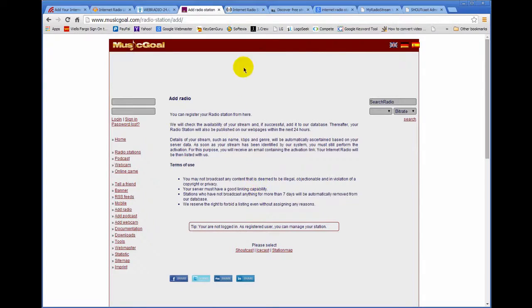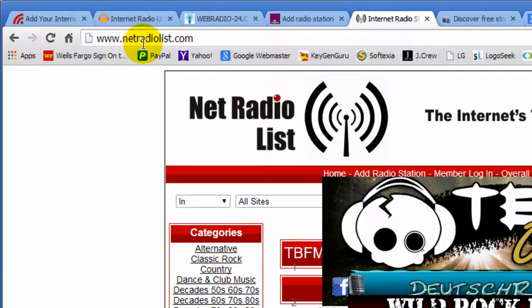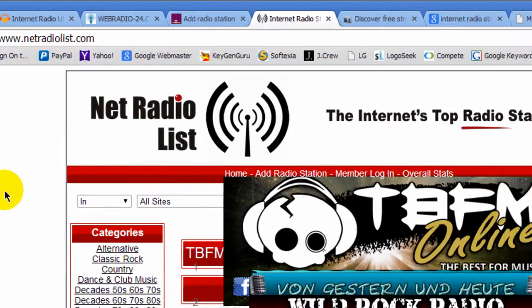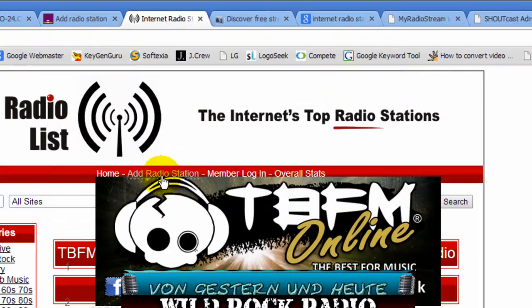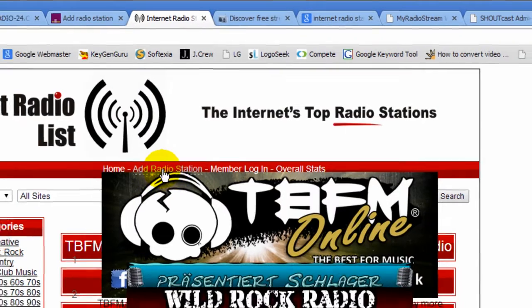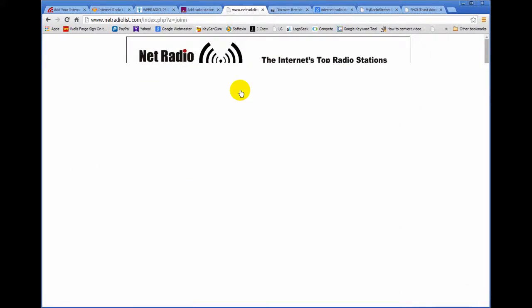Another one is Net Radio List and there should be a link someplace on this page. There it is right there, add radio station. Click on that, follow their instructions and add your station.